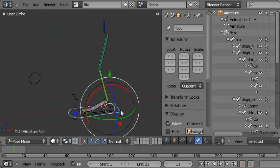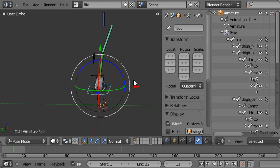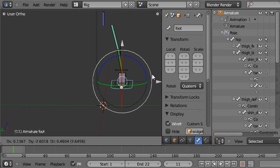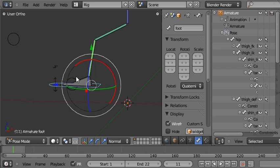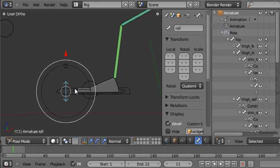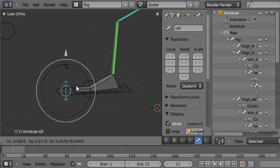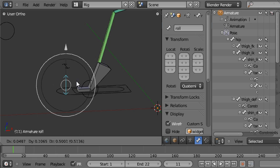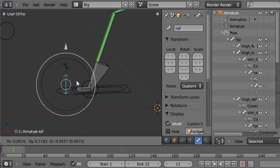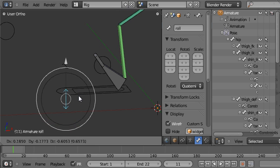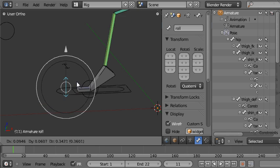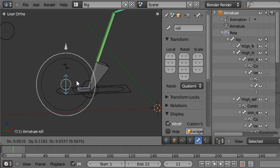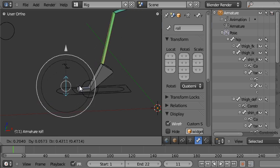So this is the overall foot control I have selected here. You can use this to place the foot wherever you want. This is the foot roll control that I have selected. It rolls up around the ball of the foot, and then as you pull down it rotates the foot back around the heel, so that's really useful for walk cycles and things like that.